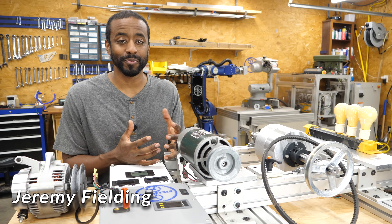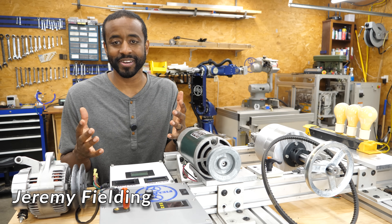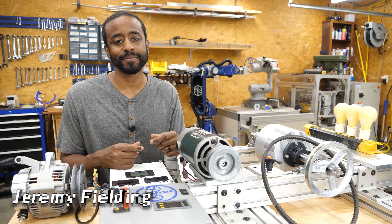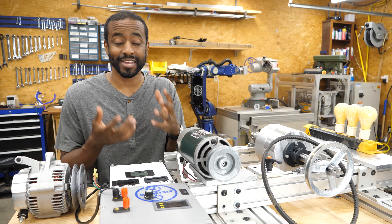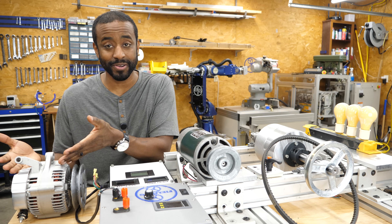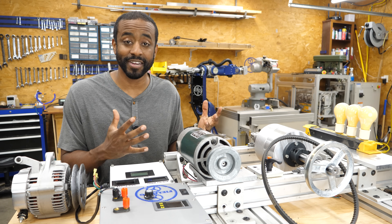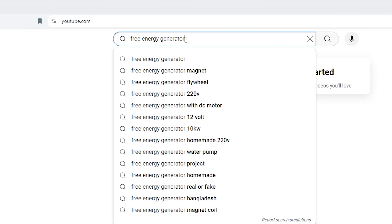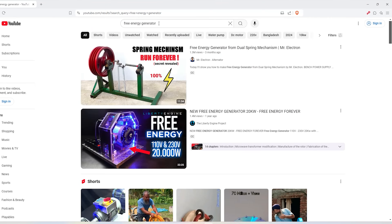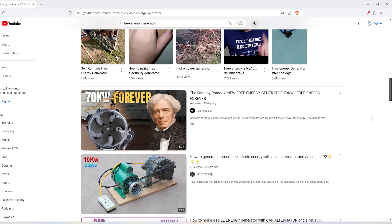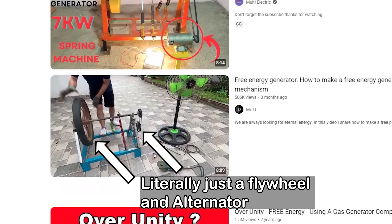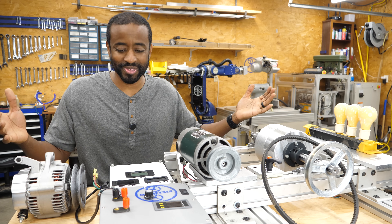I receive hundreds of emails from people linking to various YouTube videos where you see some kind of device that claims to generate free energy. They almost always include some kind of alternator, which I have here, and a giant flywheel. And I understand that these two devices are the most strongly associated in people's minds with generating electricity. So how do I test all these ideas in a way that will help us all understand whether these things can work or not? So I built this.